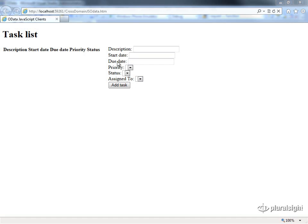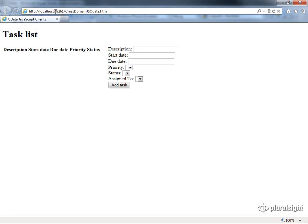In this example, I've got my page hosted on a particular website, 59261, and I'm going to try and access the data that's hosted on a different server.